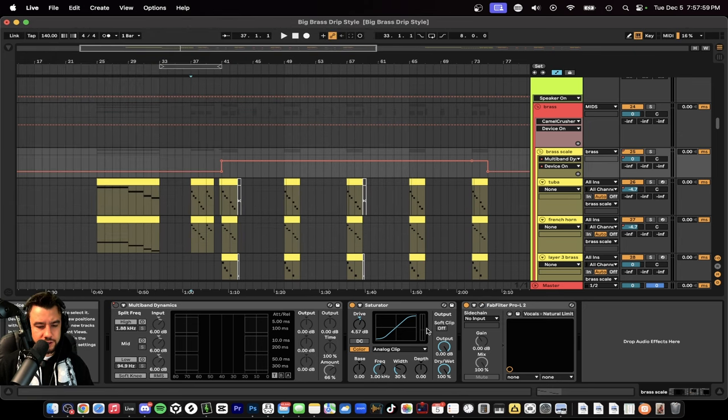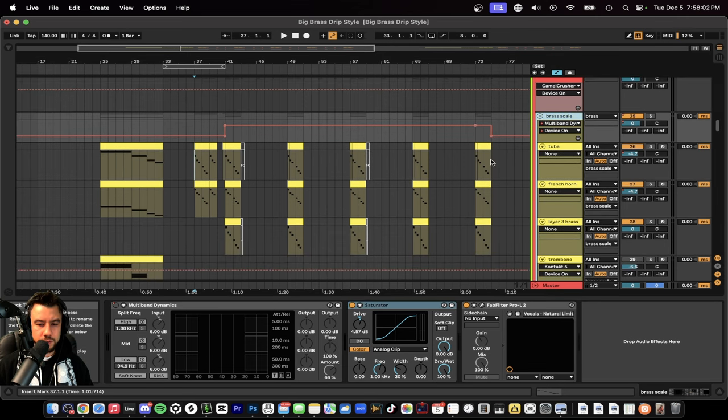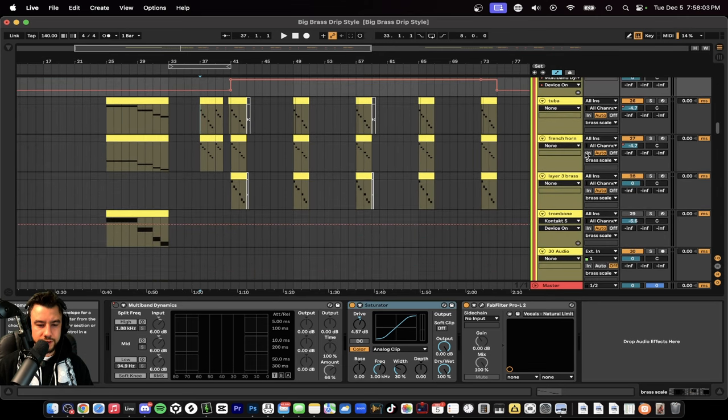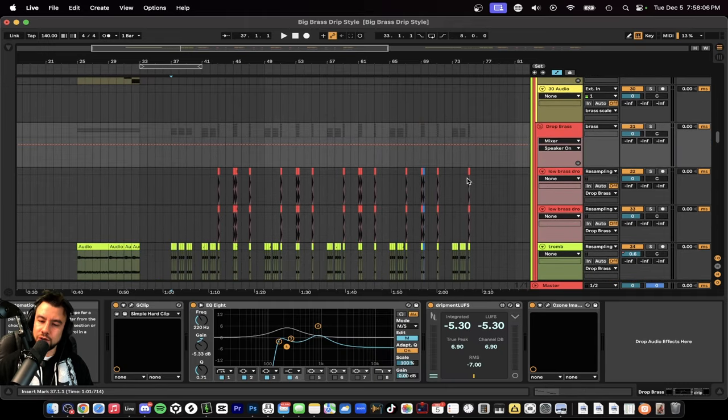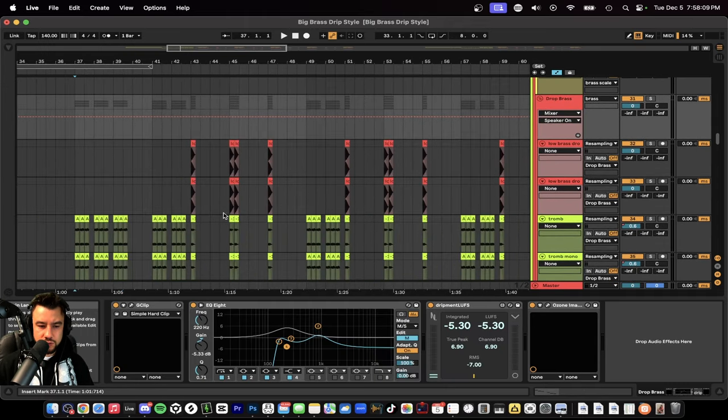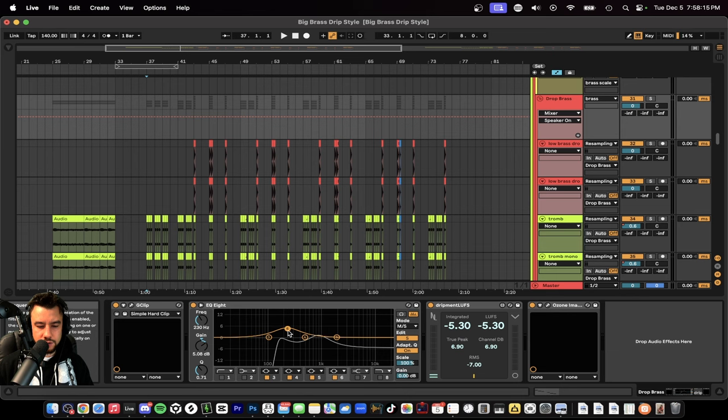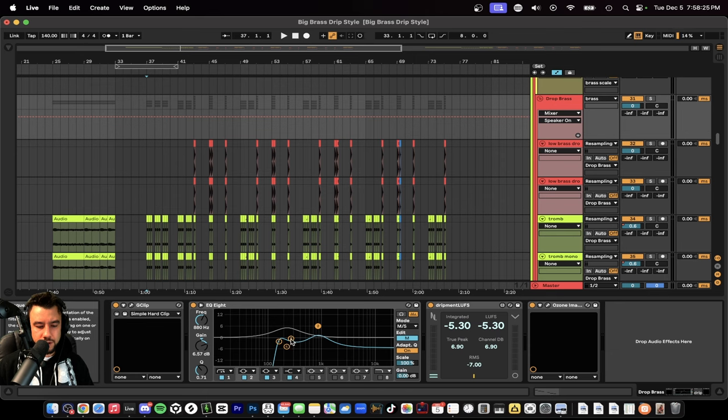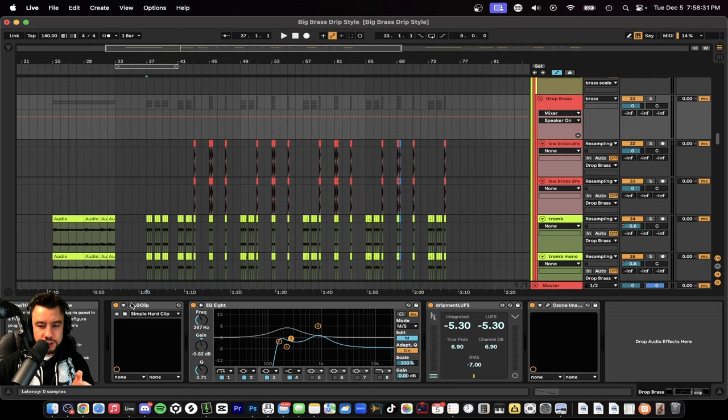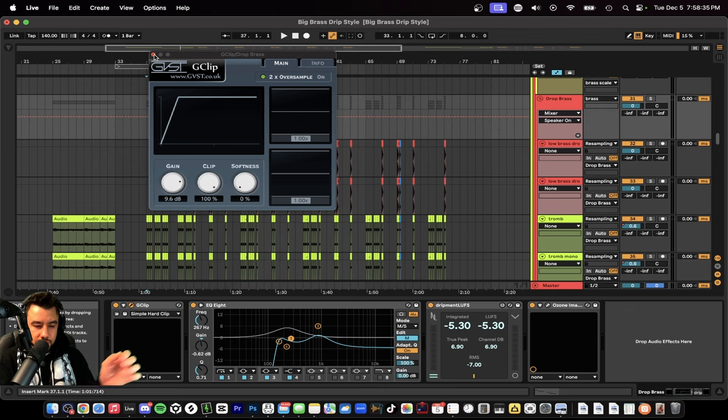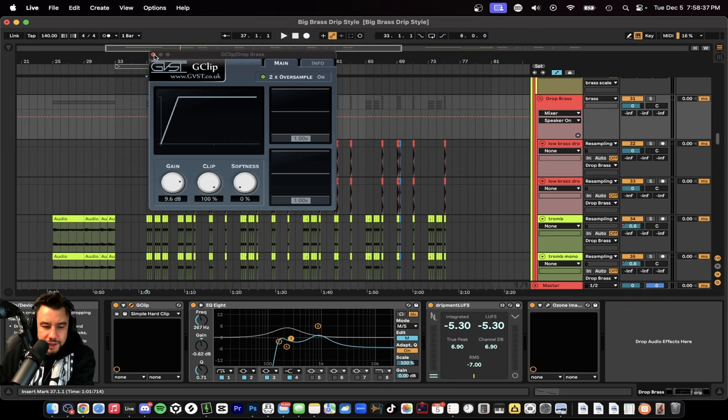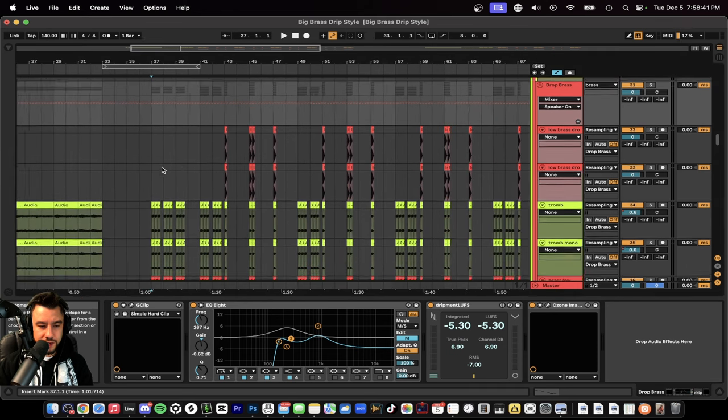So these are just making it louder on the group or the scale notes. Then we have another group for the drop brass which includes those brass hits. This has some nice mid-side EQ - you see the sides are boosted here at 230, the mids are cut pretty nice here at 150. We're dropping it low at 880 low shelf and we're taking a little mid dip at 267 as well. It's cleaning up some frequencies and then of course these drop brasses need to be loud, so the G Clip is really doing a lot of heavy work here. Nine decibels, 9.6 decibels of gain on the G Clip.